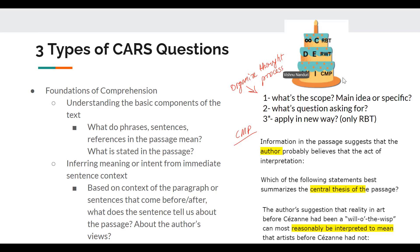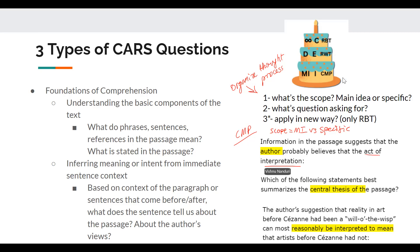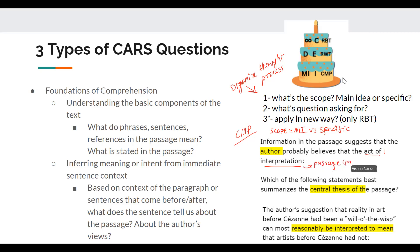For the first example, it says: 'Information in the passage suggests that the author probably believes of the active interpretation.' If we're thinking about the scope — is it main idea or something more specific? It looks more specific; it's asking about this active interpretation. So we need to know what the active interpretation is. If you're unsure, it's perfectly fine to go back into the passage, but first just narrow down what paragraph it's going to be in.